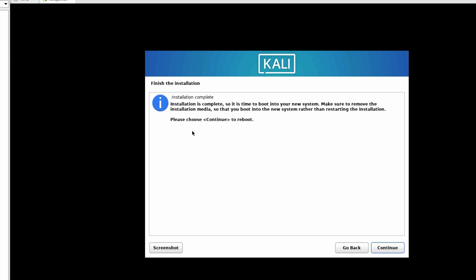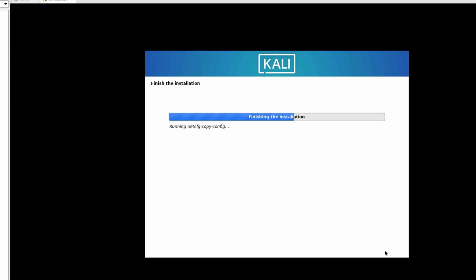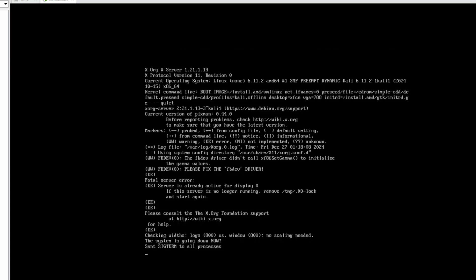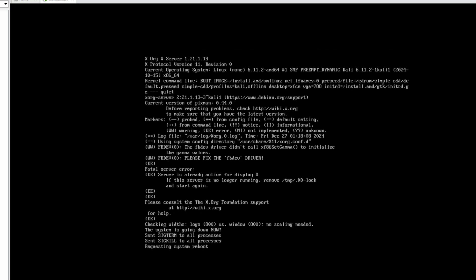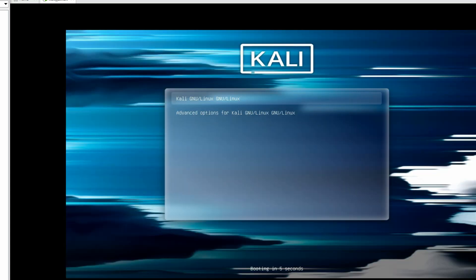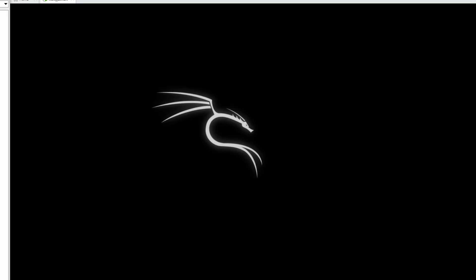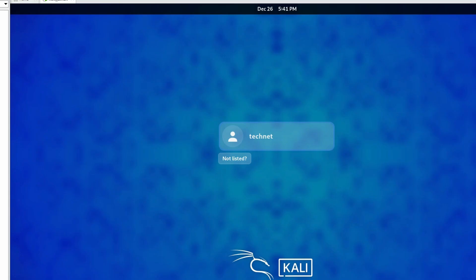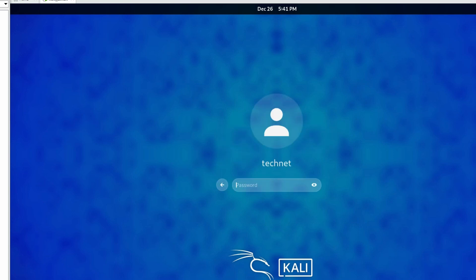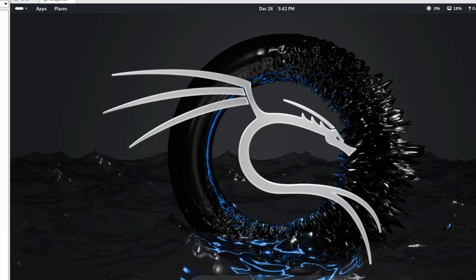Friends, installation is completed, so it's time to reboot. Click Continue to reboot. Finishing the installation. Now friends, you can see installation is done and Kali Linux has started. You can see user Technet. Now we can login with the provided password. It's successfully logged in. You can see Kali Linux 2024 successfully installed here.